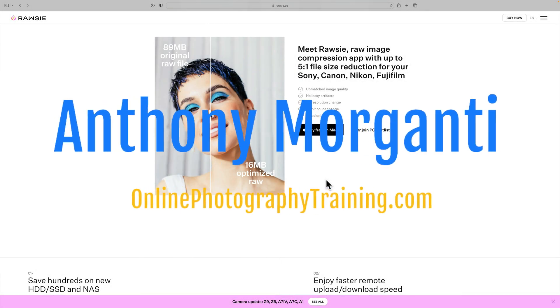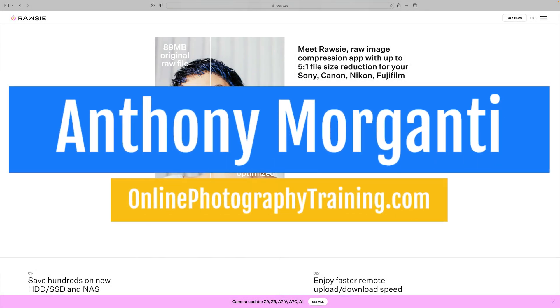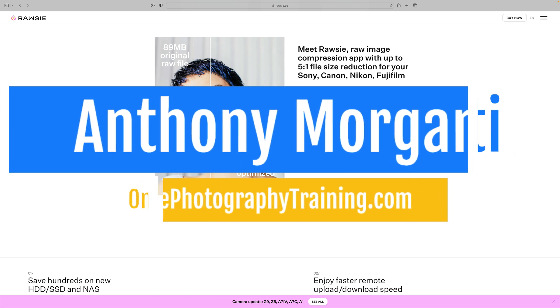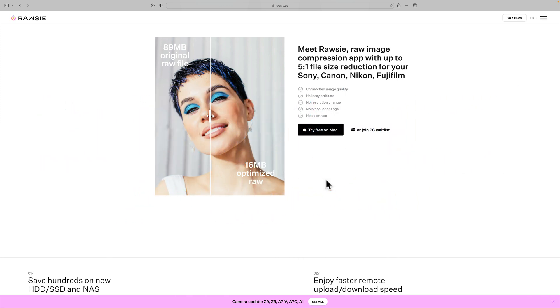Hi everyone, Anthony Morganti here. In today's video, I'm going to talk to you about a product called Rawsie. Now, I have no affiliation with the company, they're not paying me to do this video, and if you purchase their application, I will not make a commission on the sale.